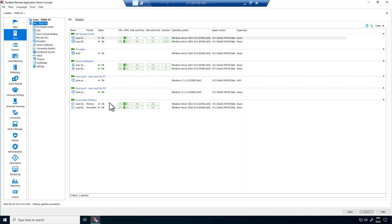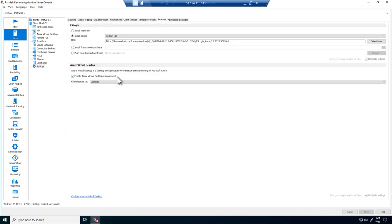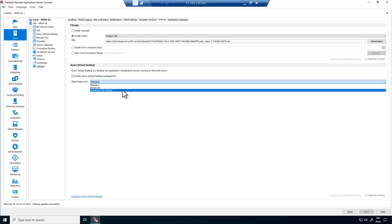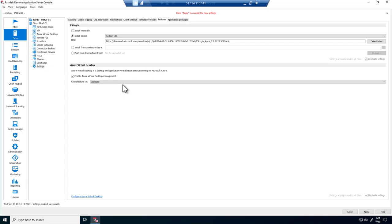To enable Azure Virtual Desktop Management, go to Settings and click on the Features tab. Click Enable Azure Virtual Desktop Management. Now configure the feature set to Standard, Advanced, or Fallback.